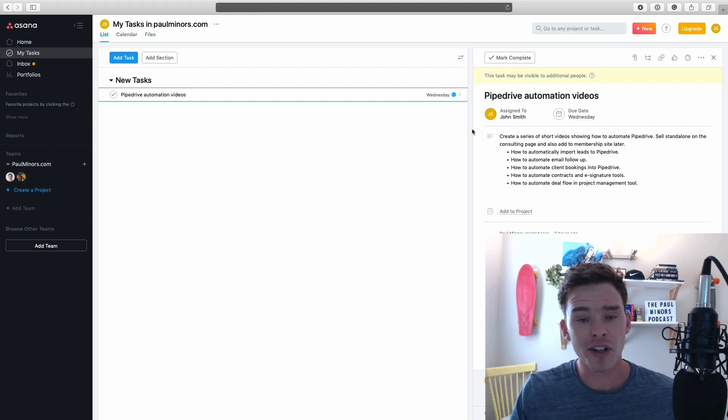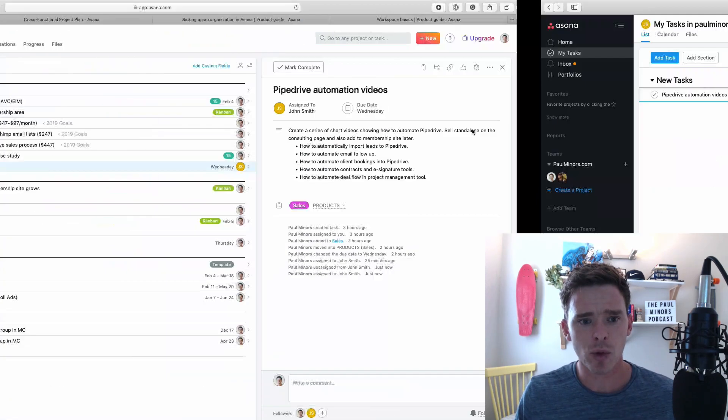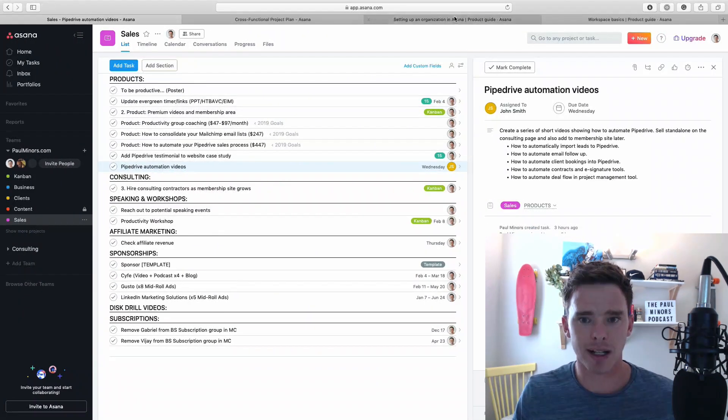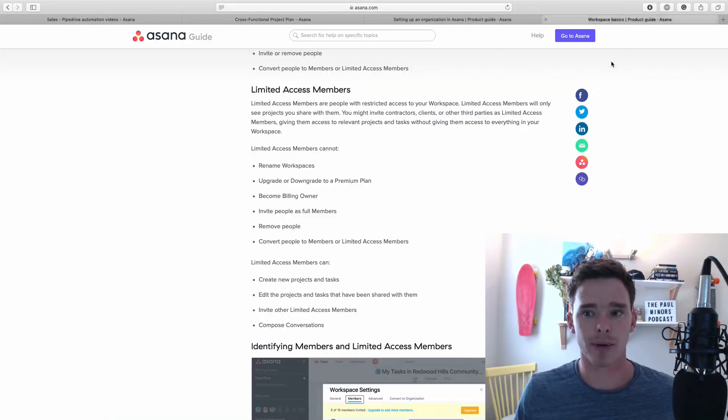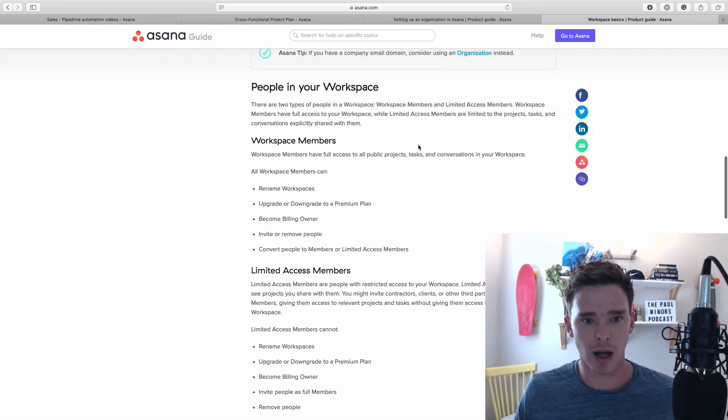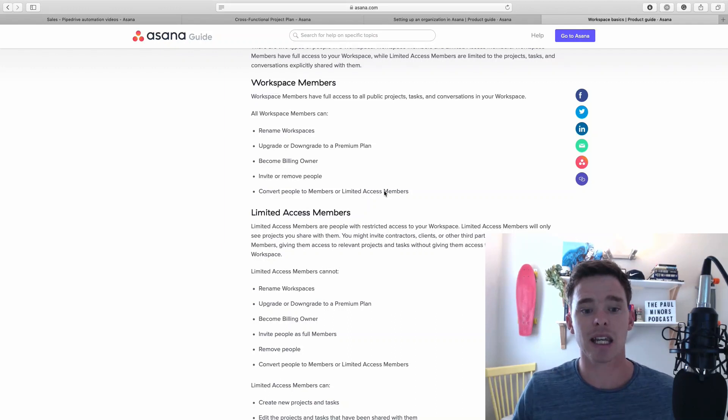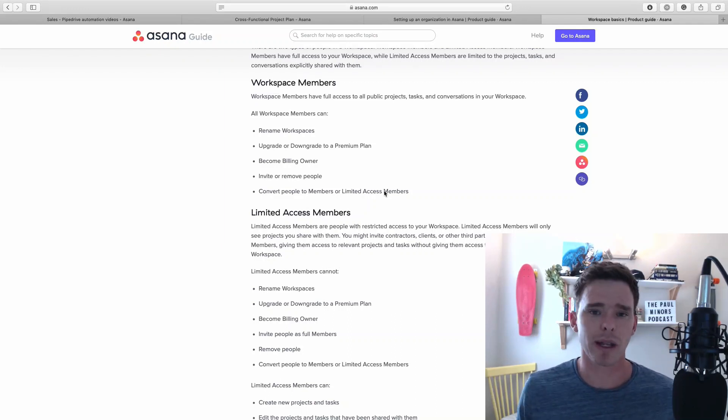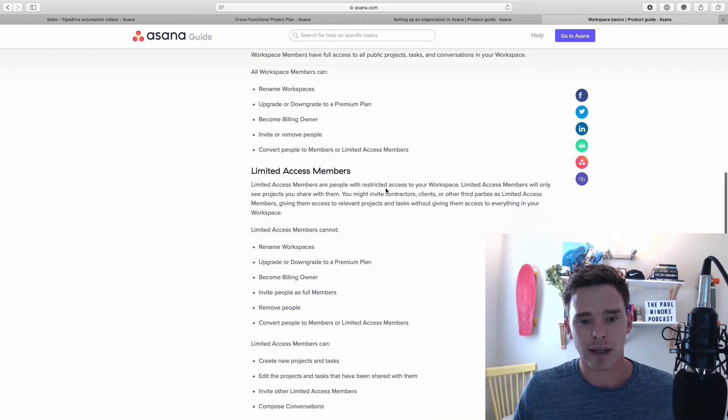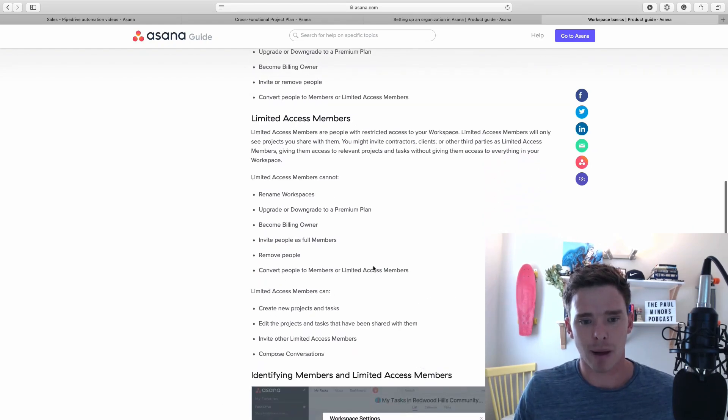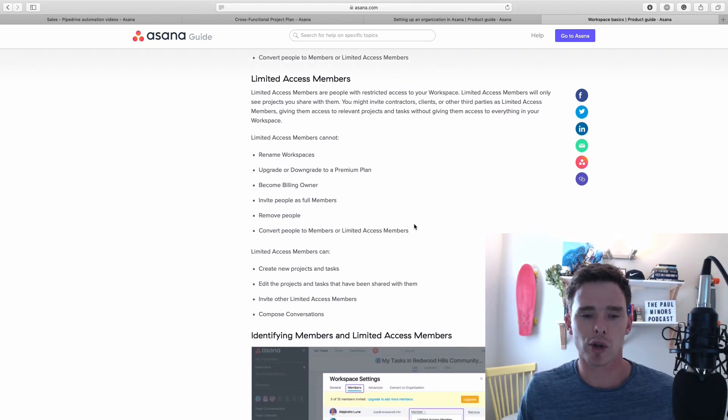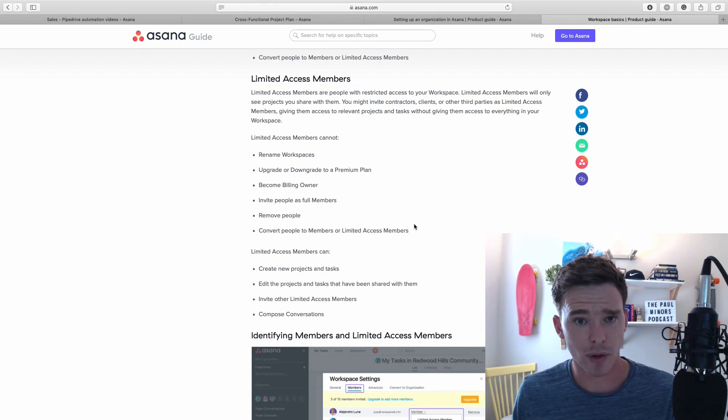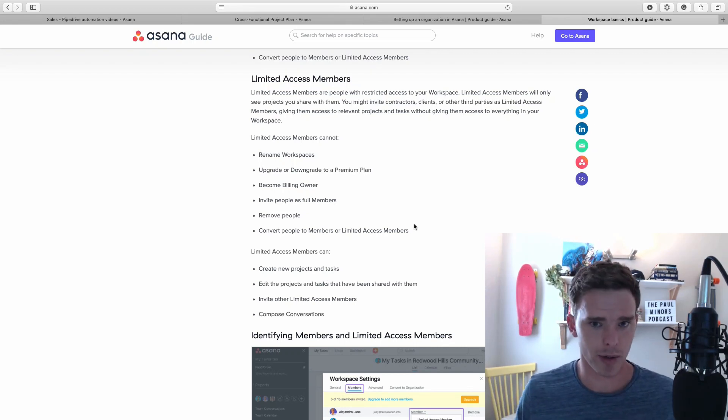Those are the main ways that you can control what people see in the different teams and projects. I just want to end by explaining limited access members as well. You have normal members who can control setting up teams and the billing in the account - these would be like admins. But you can have limited access members. These are people who you don't want to do everything and have all that control. You want to limit what they can see.